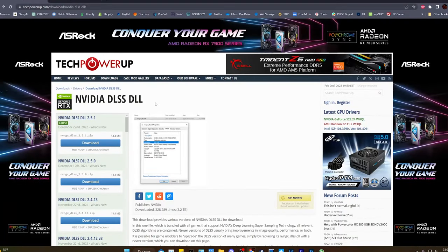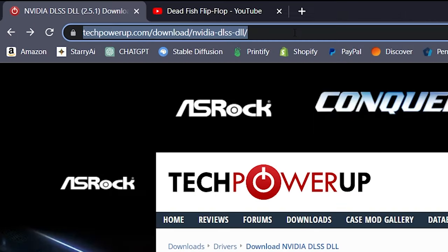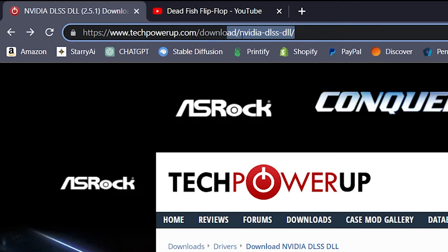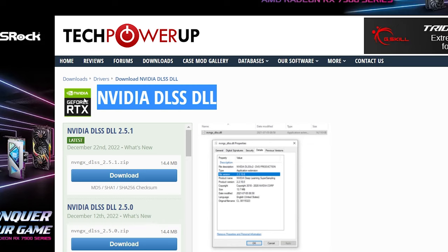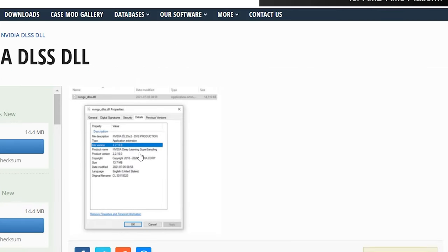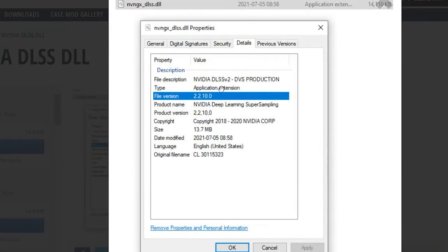First thing you want to do is go to the Tech Power-Up web page and navigate to the NVIDIA DLSS DLL page. Latest version is 2.5.1. Here are some properties if you want to take a look at that.